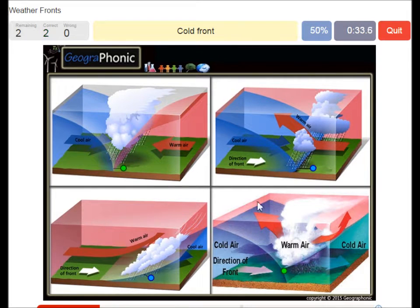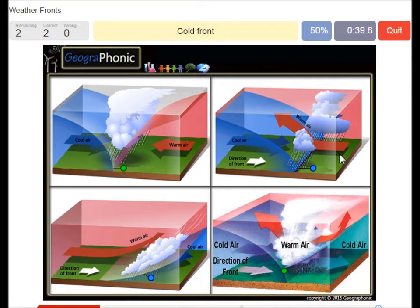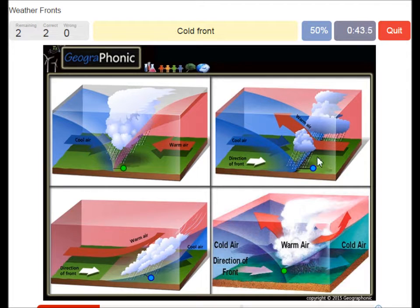This is a cold front. The cooler air is coming in pretty fast and it pushes the warm air to rise quickly, which causes a lot of nimbostratus clouds.